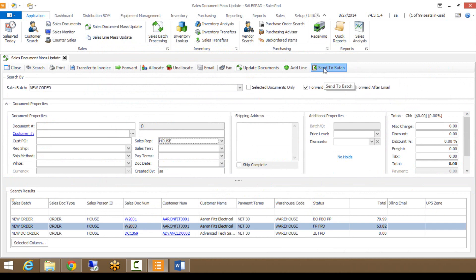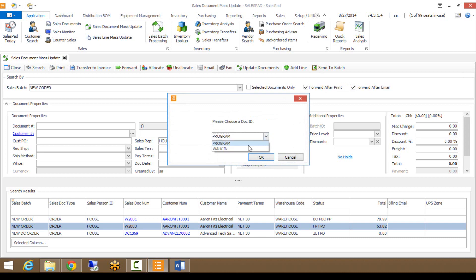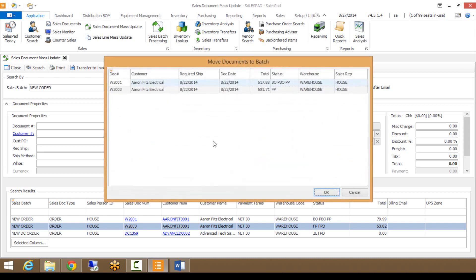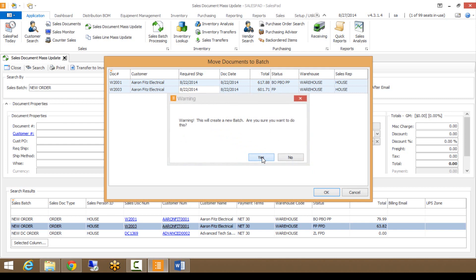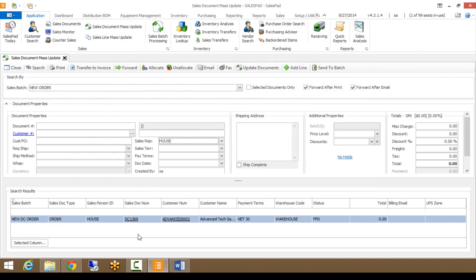The last option I'm going to show is Send to Batch. Clicking Send to Batch asks me to choose my document ID — I'll choose my walk-in document ID, hit OK, and I can highlight both documents in the results. I then choose which batch to send them to — for example, I can create a new batch called 8-27-14 Invoice. It gives a warning that it will create a new batch, I hit Yes, and now those documents are no longer in the original batch. Searching the 8-27-14 batch confirms both documents are now in there.